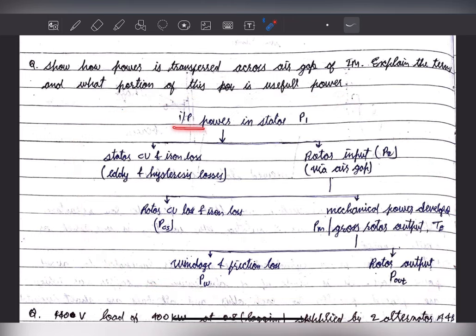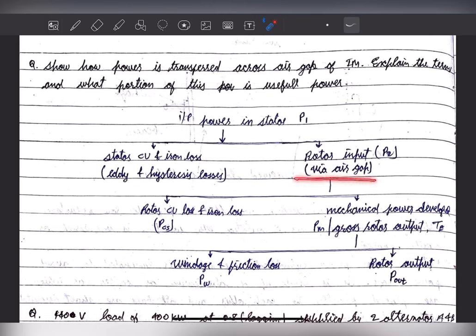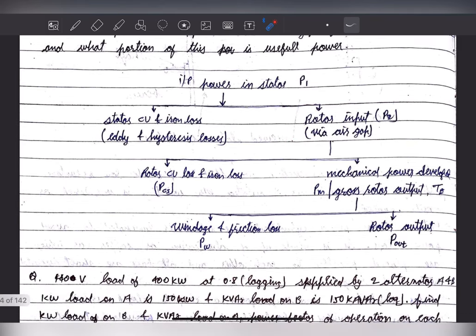First we give the input supply to the stator of the motor — that power is known as P1, input power to the stator. Once the three-phase supply is given to a stator, a rotating magnetic field is created. In that, eddy current loss and hysteresis losses will be there — also known as copper loss and iron loss — in the stator part. Once the rotating magnetic field cuts the rotor conductors, power is transferred from the stator to the rotor via the air gap. This is the rotor input, P2.